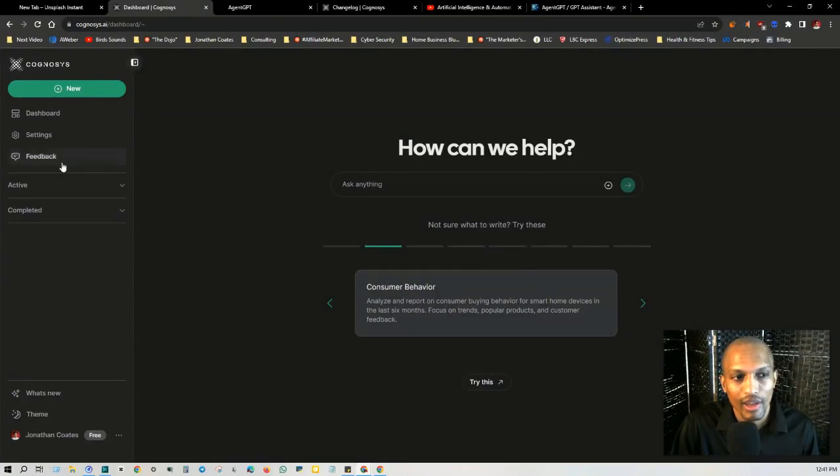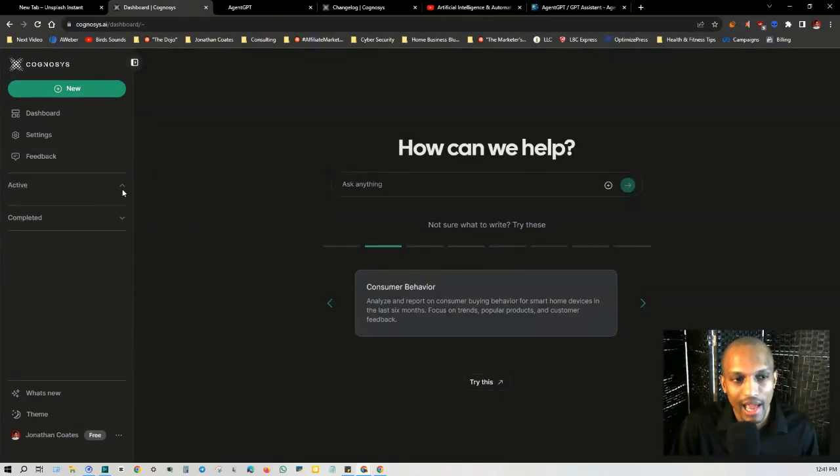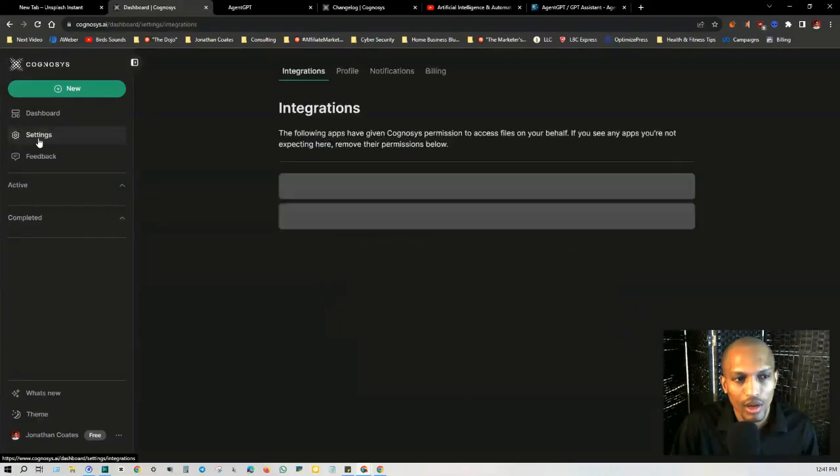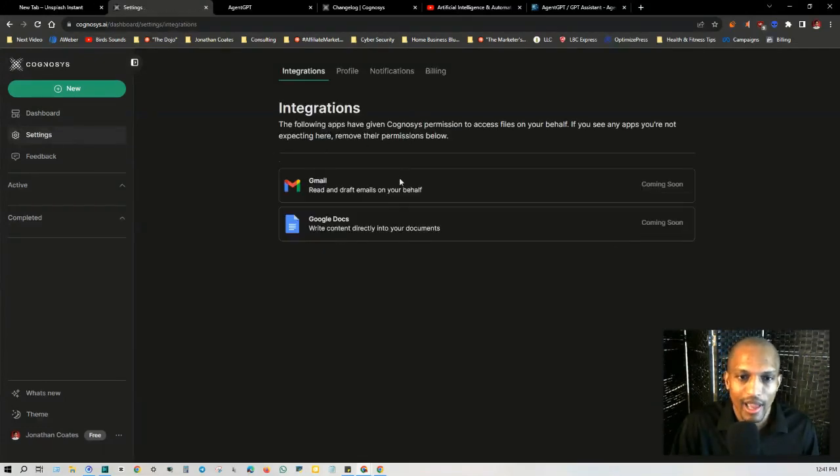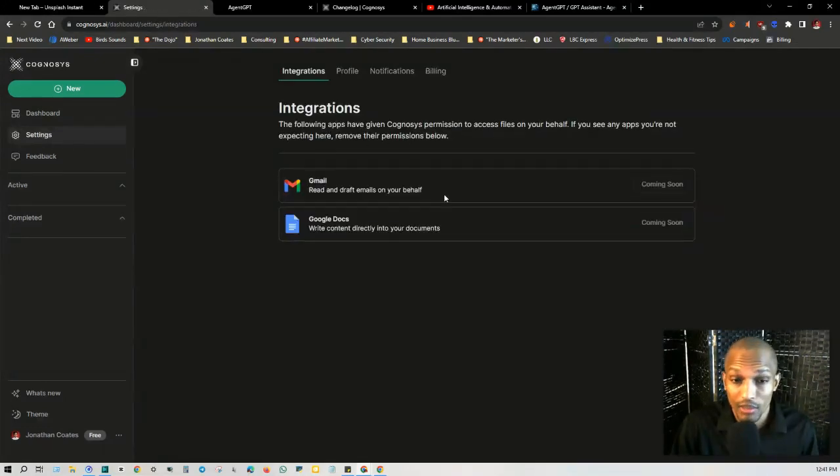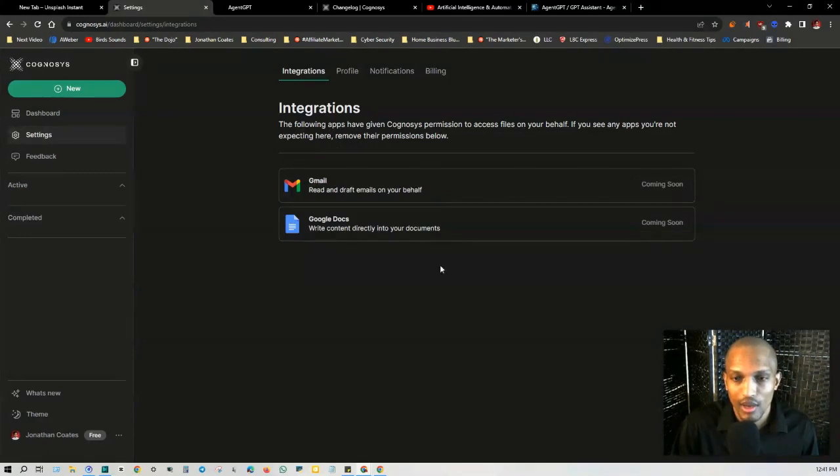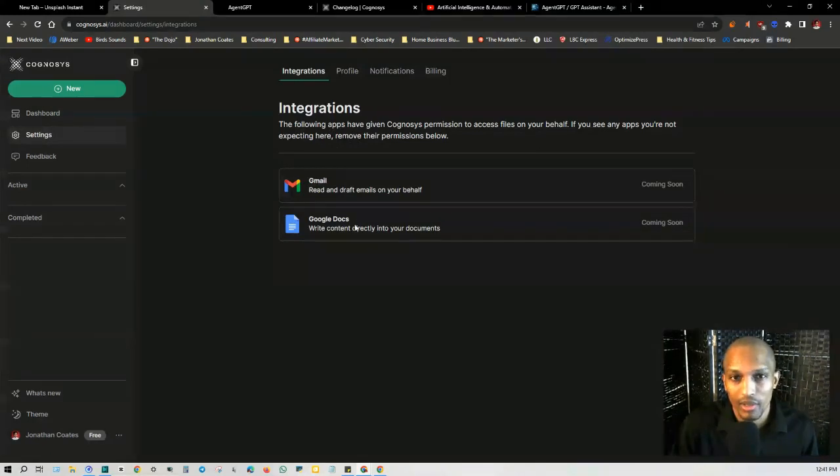All right. So you get the general idea with this. Now on the left-hand side, you have your active tasks. And then on the bottom of that, you have your completed ones. And then if you go to settings is where you can actually have integrations. So you can integrate to Gmail as well as Google Docs. Now it's not available yet, but these are the current integrations that are coming soon.